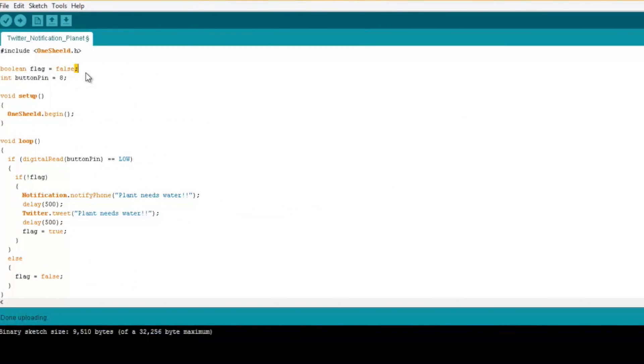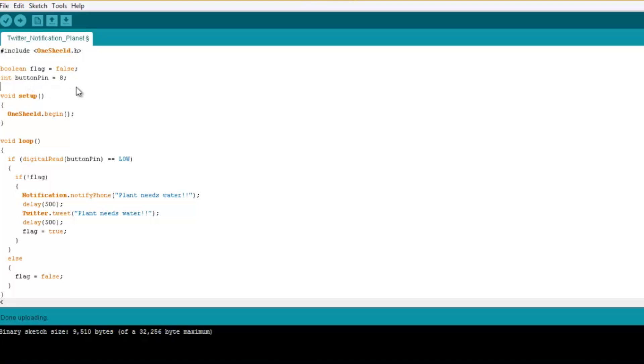So first off, I define a flag and then we're going to see what is really the function of this flag and we simulate this button on pin number eight. So if I remove the wire, then it means that somebody pressed the button or something.